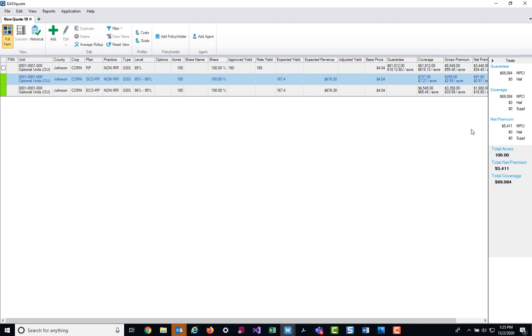So that's how it displays on the full farm screen. It's going to give you an overall guarantee coverage and premium totals for your policy.